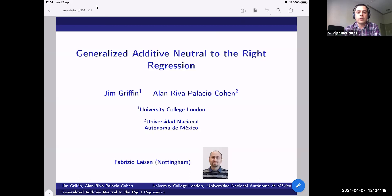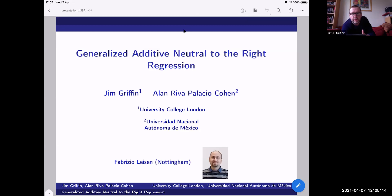The topic of their talk today is survival regression models with dependent Bayesian non-parametric priors. Please recall that you can ask clarification questions during the presentation; however, we ask you to hold all non-clarification questions until the end. So without further ado, please join me in welcoming Jim and Alan. Thanks for the introduction. What I want to talk about today is a new survival regression model based around neutral to the right models. This is joint work with Alan and with Fabrizio Lyson, who's at Nottingham, work done when we were at Kent and when Alan was our PhD student.